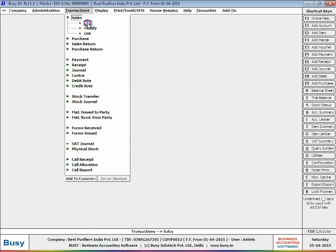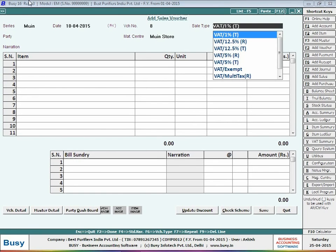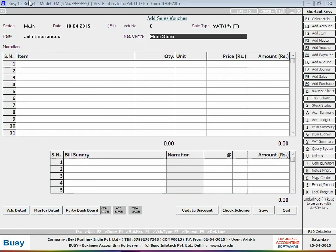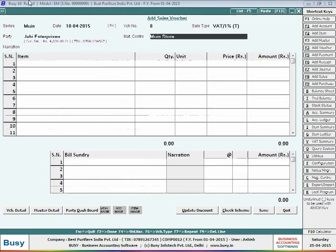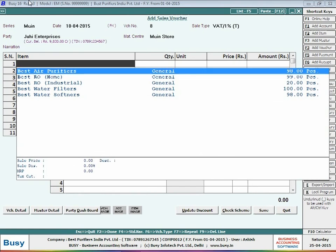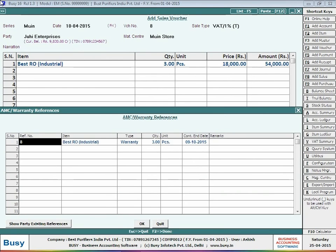Next, you have to enter a sales voucher for the items sold. Select series, enter voucher date, voucher number, select sale type, and select the party to which goods are sold. On selecting the party, a party dashboard window appears displaying the party's balances and previous transactions. Select material center, select item, and specify quantities sold. Apply tax bill sundries and click Save button to save the voucher. On clicking the save button, an AMC warranty reference window appears displaying the warranty reference number with contract and date, i.e., the date up to which warranty is valid.